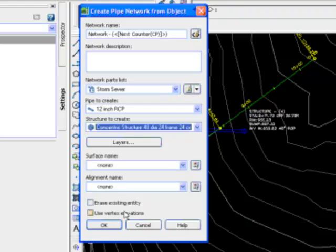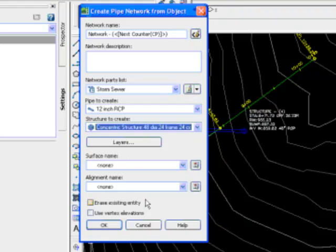And then there's a couple different options here. Do I want to erase that existing entity? And do I want to use the vertex elevation? Well, for this example, it's just a flat polyline, so I'm not going to use those vertex elevations. I'm, again, instead, it's going to pull from the surface, I believe.